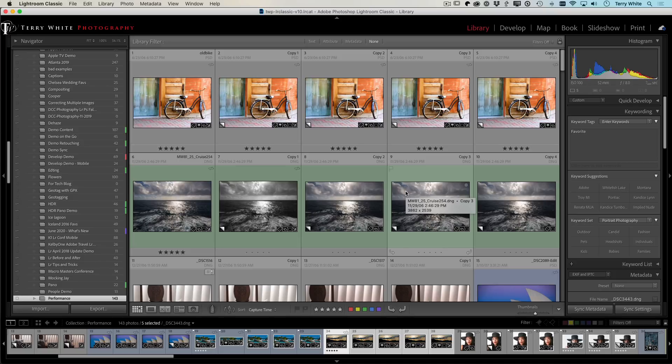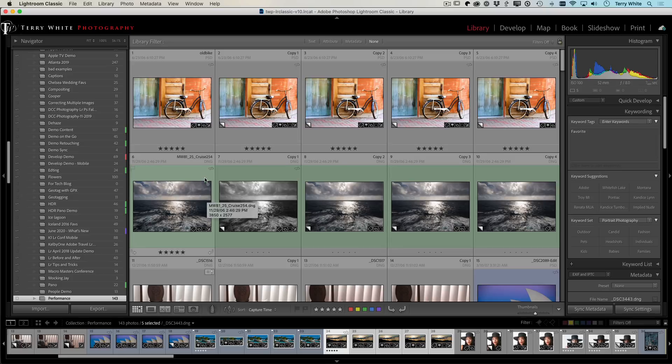We have live view in tethering now, both on Canon, which came out with Lightroom 10, the 10 update. And now it's in beta on Nikon, but we didn't want to hold it any longer. We wanted people to be able to start trying it out now.